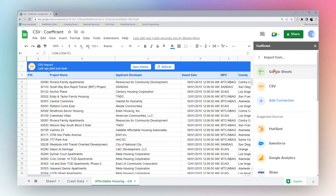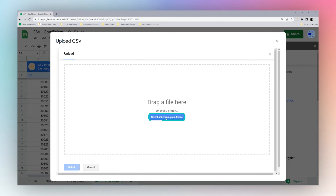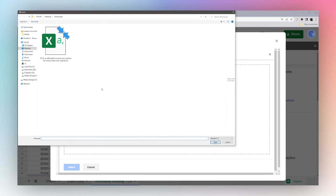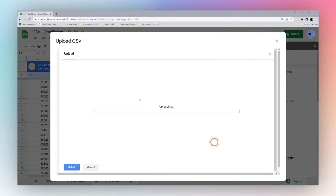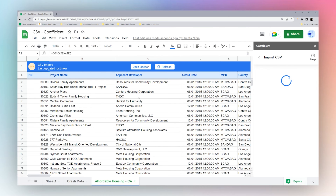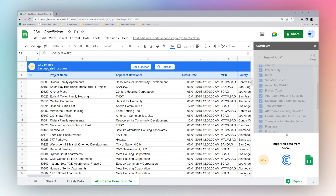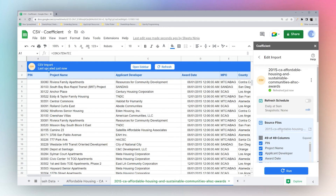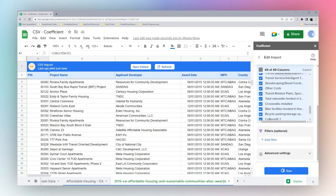Finally, let's check out the last option: you can upload a file directly. Select a file from your device — choose a CSV from your computer — and do the same import process. Click Import, it'll import that data, and you can select the columns there as well.